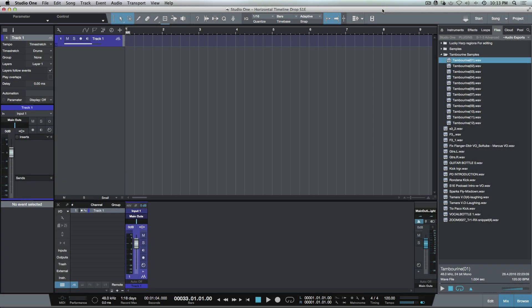What's up guys? Marcus here from Studio One Expert. Today I wanted to have a quick look at a really simple but super useful trick that we can use when working with Studio One.